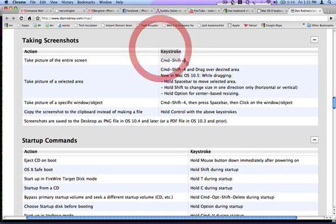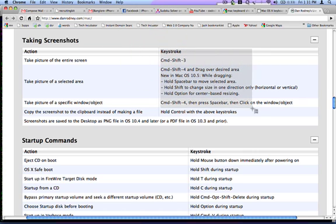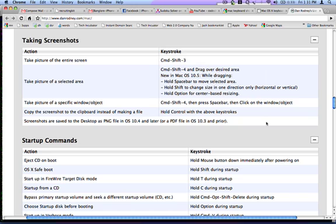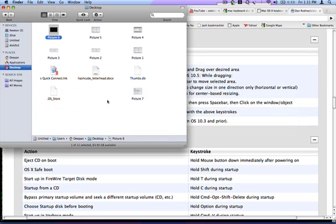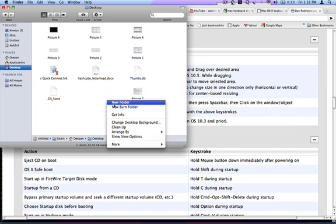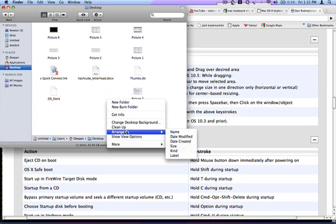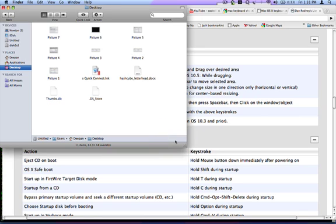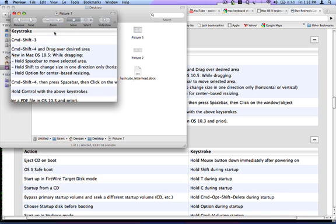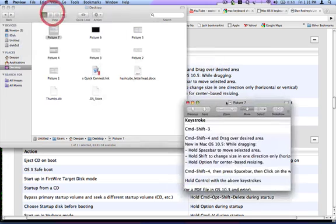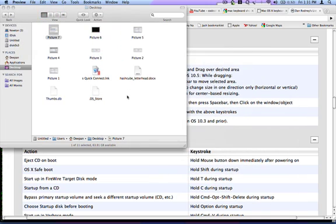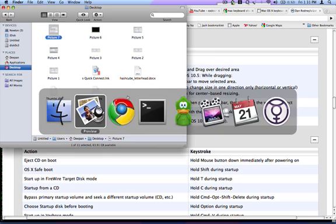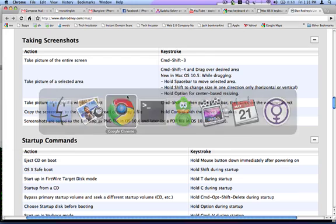Okay, so I'll go back to desktop and see the screenshot is there. It should be named Picture 7. So this is the thing that we just took. So that is for screen capture of a desired area.